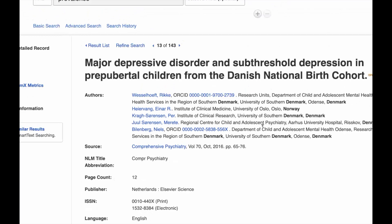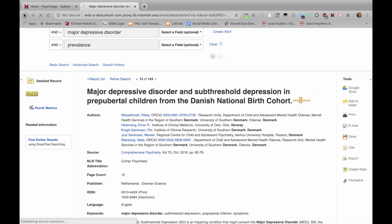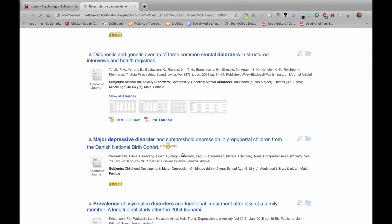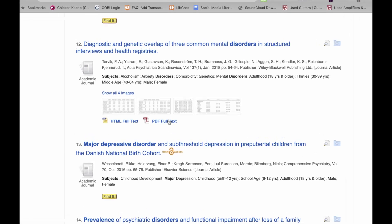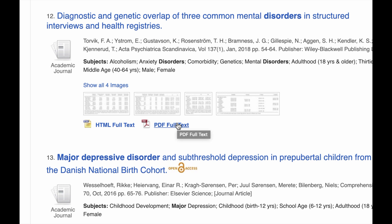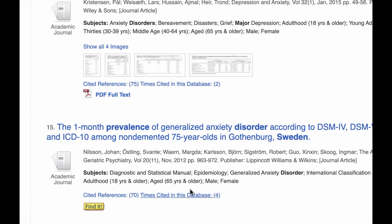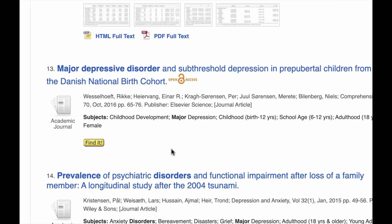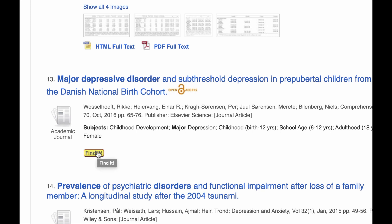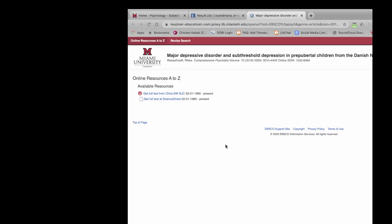Let's talk a little bit about full text. Going back to the search results page, some articles will have a direct link to PDF full text right here in PsycINFO, and you just click on that and it downloads the PDF. But you don't want to use that as a way to select sources, because many things are not included — their full text subscription doesn't come through EBSCO. All of the results have a yellow Find It button, and if we click that it will search our holdings to see if we have it in full text.